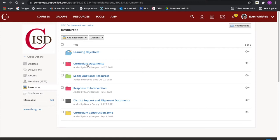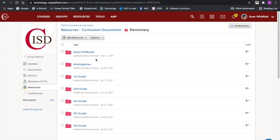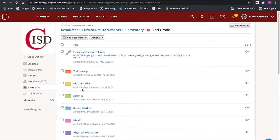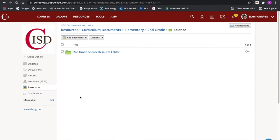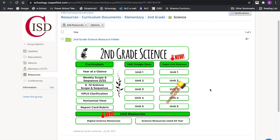Then go to our curriculum documents, which is right at the top — a folder called Curriculum Documents. In there you can choose your grade band. We are going into Elementary, Second Grade as our example today. You can look at all the different content areas, but we'll focus specifically on science. I'd like to show you this brand new updated landing page — it's the same for all K-5 grade levels.